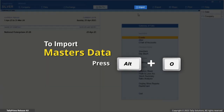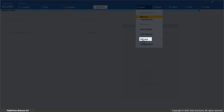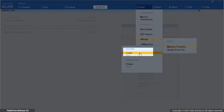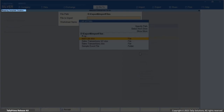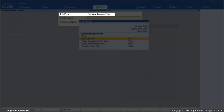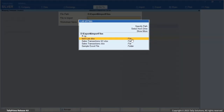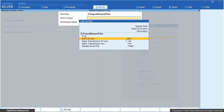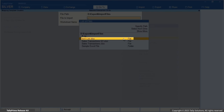Press Alt plus O, Import. Manage, Mapping Templates. Create under Masters. The Mapping Template Creation screen appears. Here you can ensure that your Excel file is stored in the correct location. Specify the file path. From the list of files, select the required Excel file to import that contains your stock items, say ItemList.xlsx.